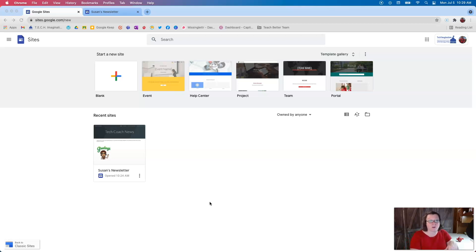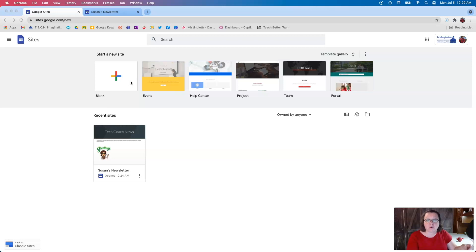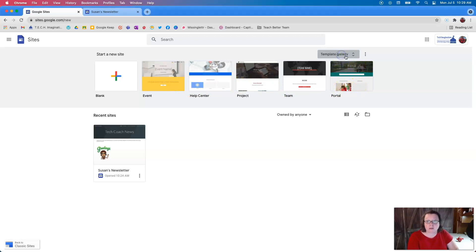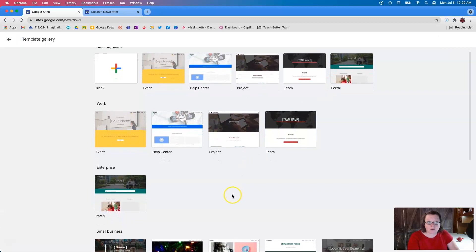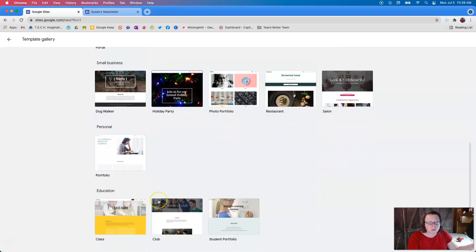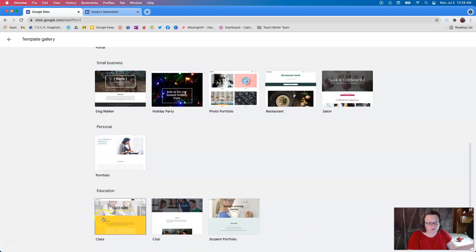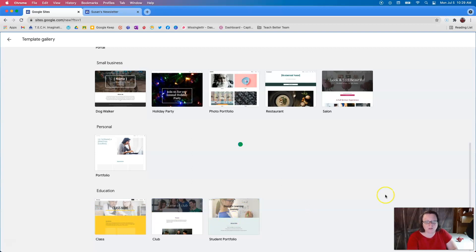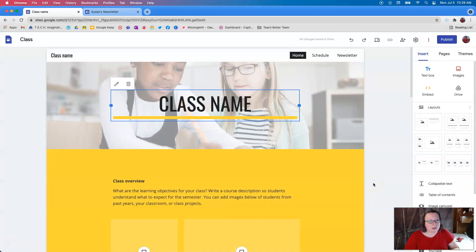So let's look at what I have started here. Here I am in Google Sites at the main screen. Now you can choose to start a brand new site, but I want to also remind you of the template gallery. You're going to have a few templates featured on the main page, but when you click on this template gallery, it's going to give you several categories dividing into work, business and enterprise, small business, personal, and education down here. If I click on one of these education ones, it's going to load up and it's going to have some pages already done for you.